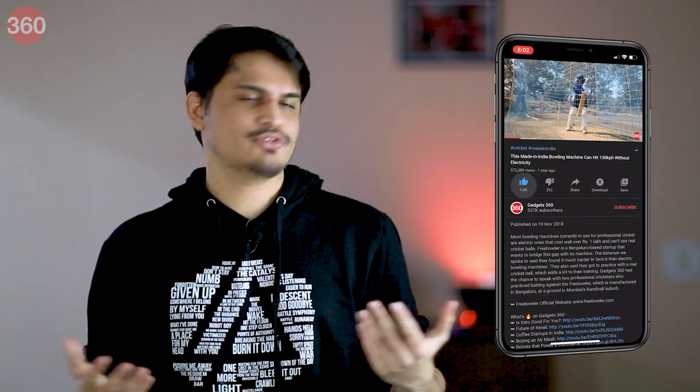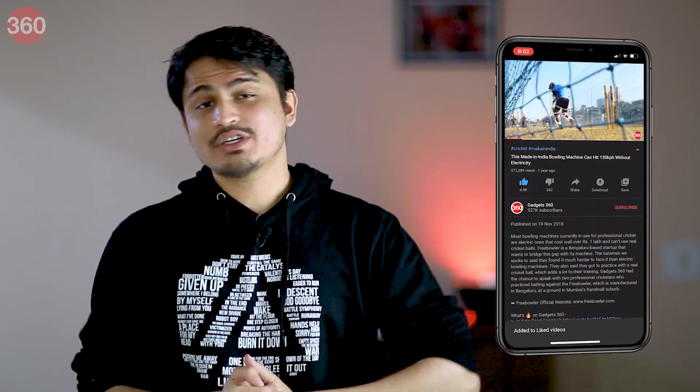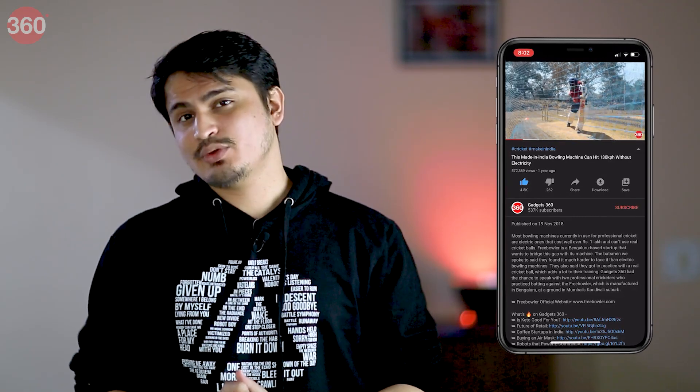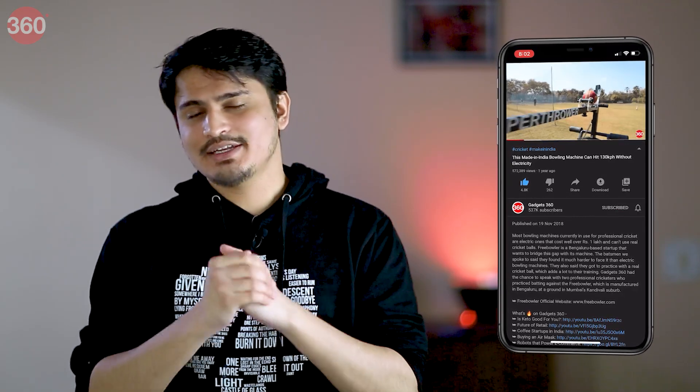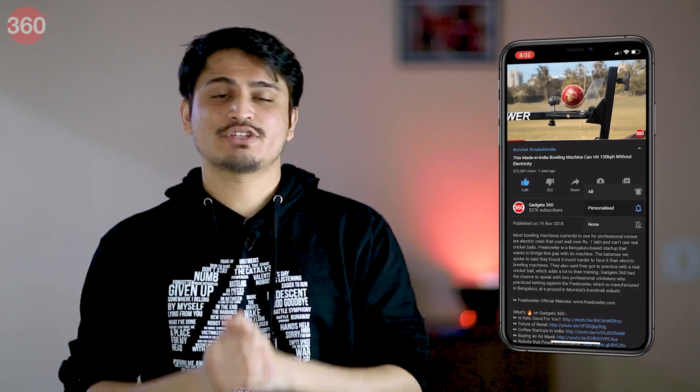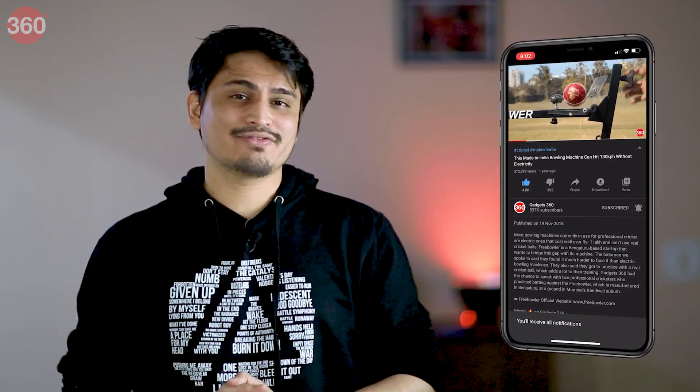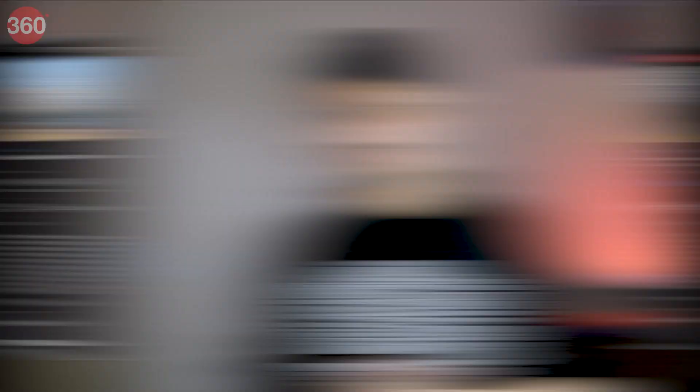Before we move on to the next method, let me remind you to like this video if you found it useful and also consider subscribing to our channel and hitting that bell icon so that you are always notified of our latest videos.